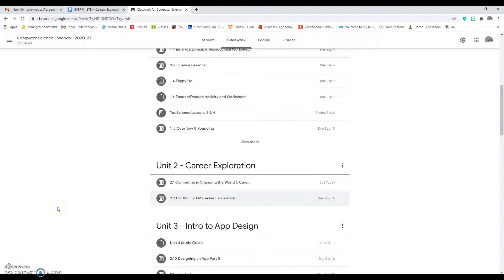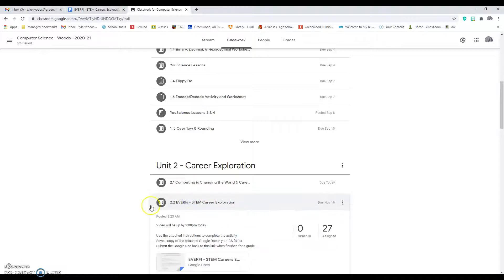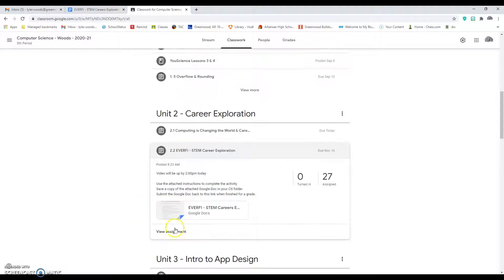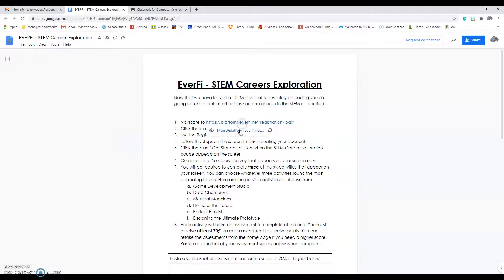All right guys, here's what you need to do today for 2.2 Everfi STEM Careers Exploration. You can find this on my classroom. Open this up, looks like this. Okay, the first thing you'll need to do is click on this.